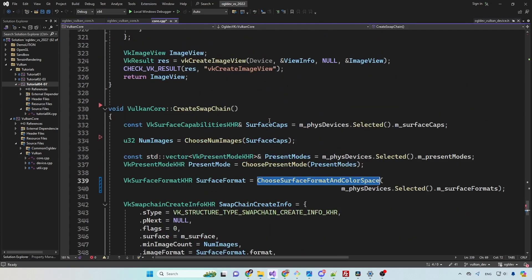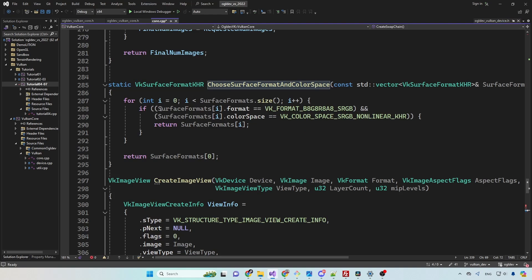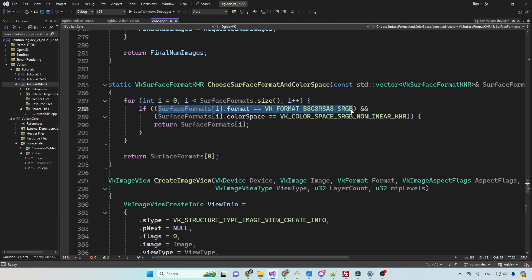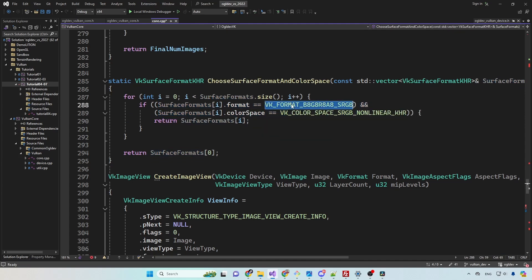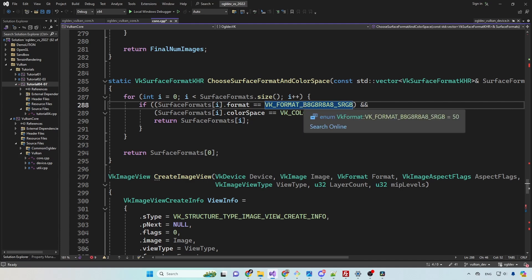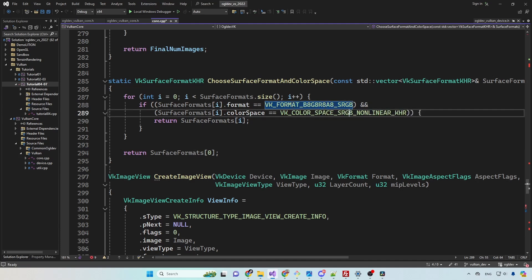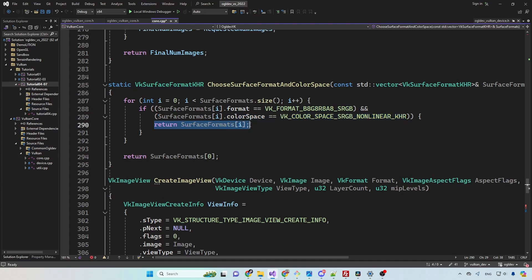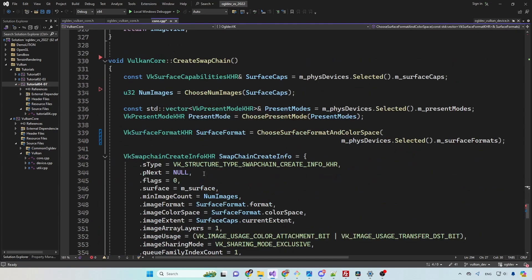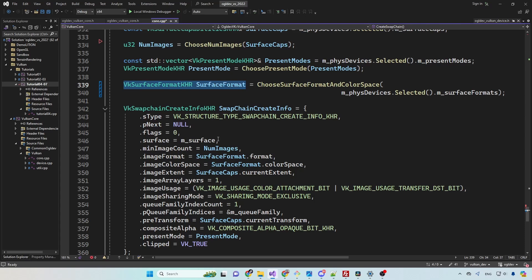We have a helper function which traverses this array and looks for a combination of the BGRA8 sRGB format and the non-linear sRGB color space. BGRA8 is pretty standard - it provides the full range of color with 8 bits per channel plus a channel for alpha, and sRGB is supposed to provide a more accurate perceived color. If this combination cannot be found we fall back to the first element in the array. So now we can fill in the format and color space using the return value from the helper function.